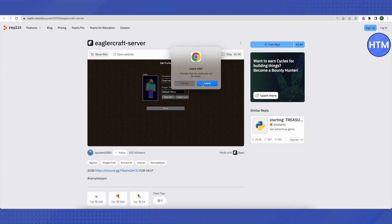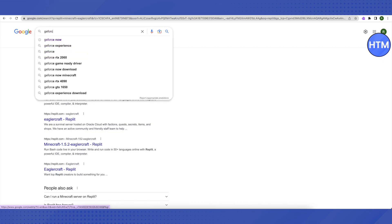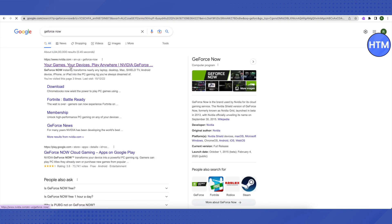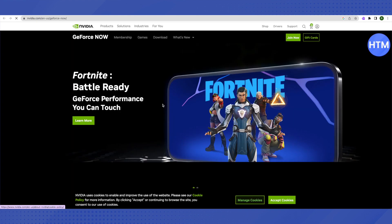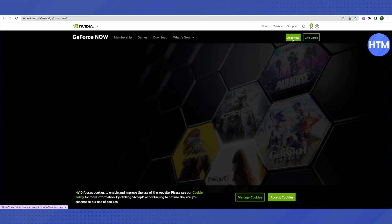Now let's move on to another website. Search for GeForce Now and open the very first link in the search results. This website is owned by Nvidia, which is a well-known name in graphics design and graphics chips. After opening the website, click on 'Join Now' and then join the free version if you don't want to play for long hours.